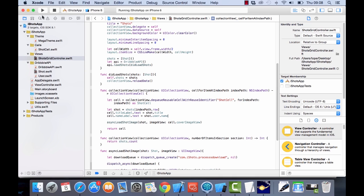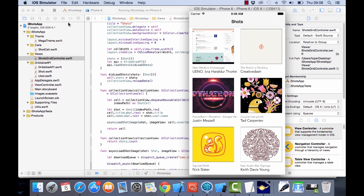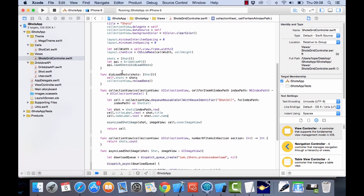There should be no more errors now. Let's run that on the simulator and see what we get. That works fine — we can see the username and the user's name, and then the title for the shot. But we can see in some places the text is shooting off the UI.